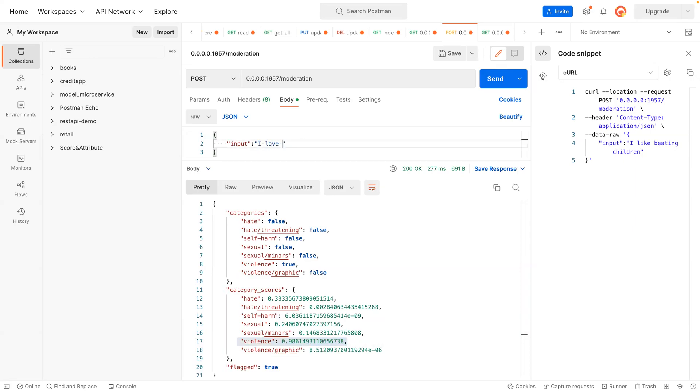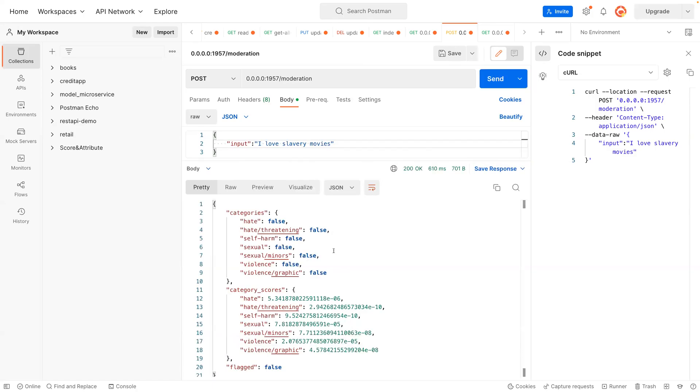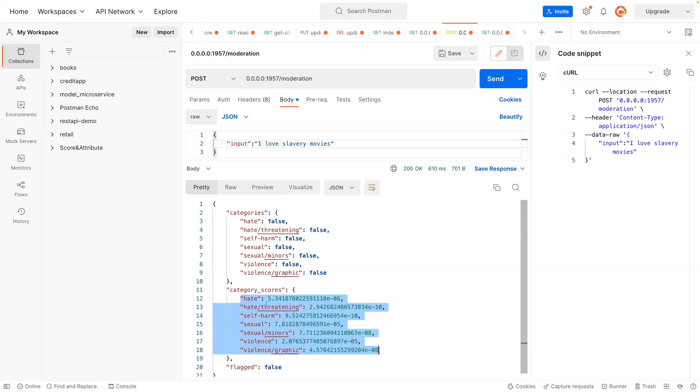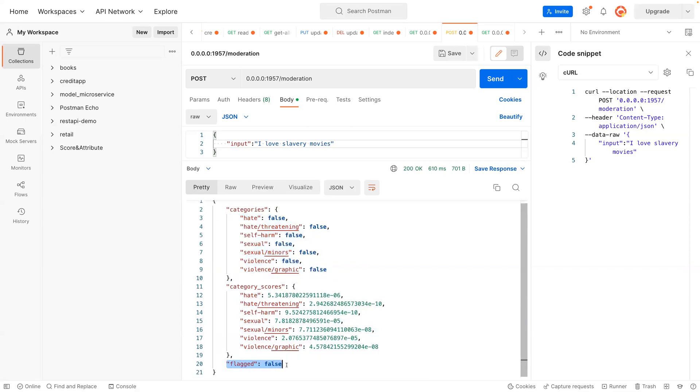'I love slavery movies.' So now it doesn't match most of these categories. You can see that the scores are very, very low.